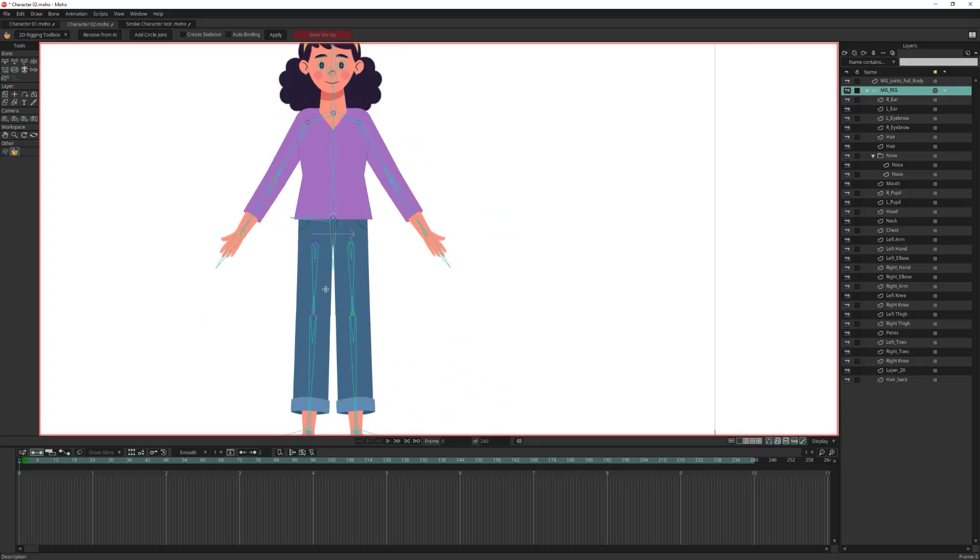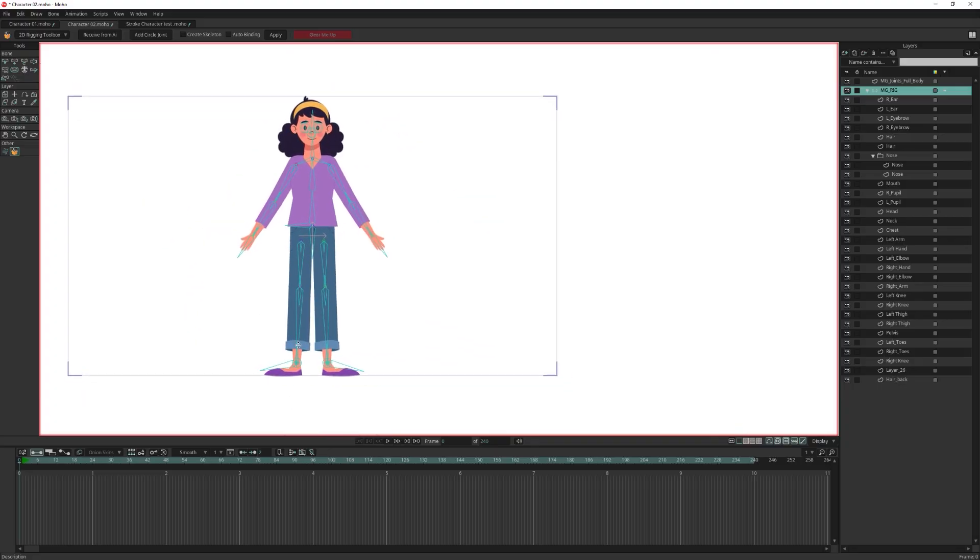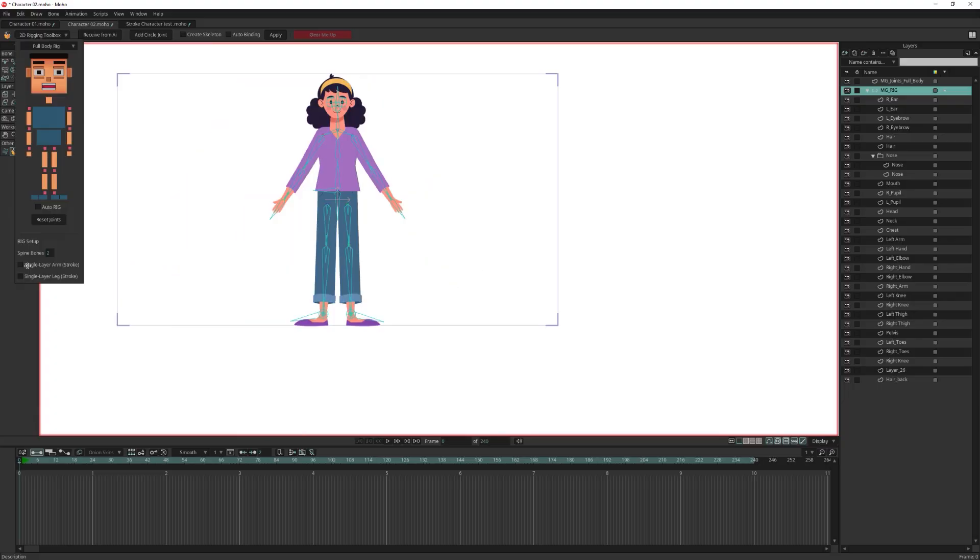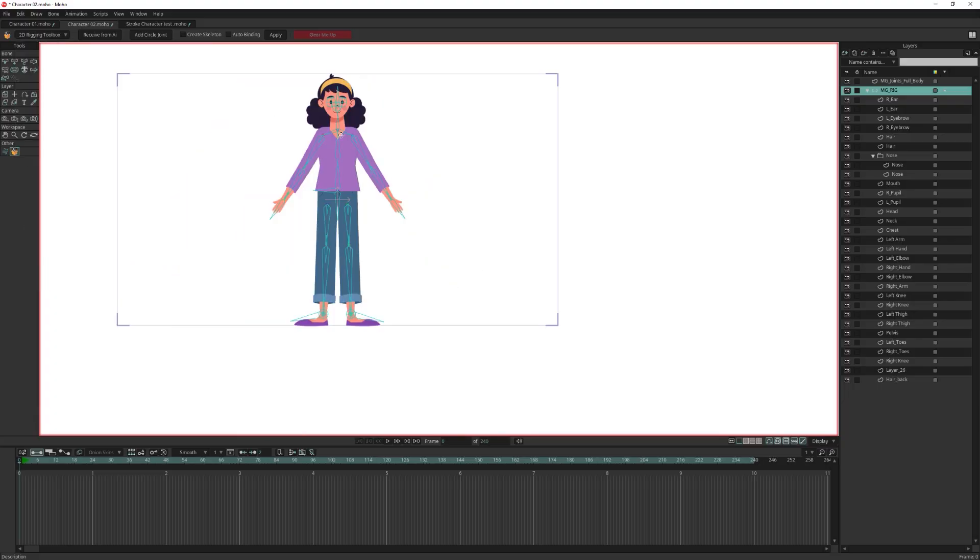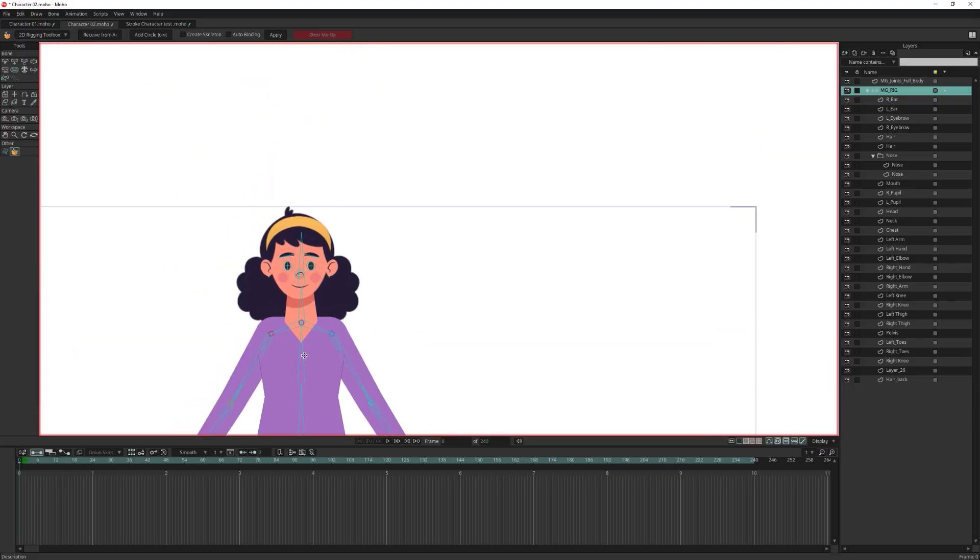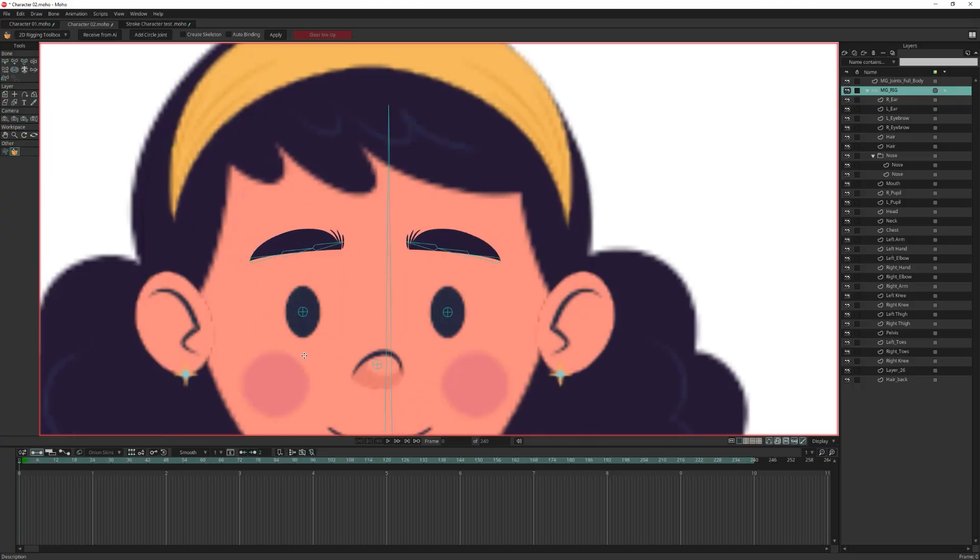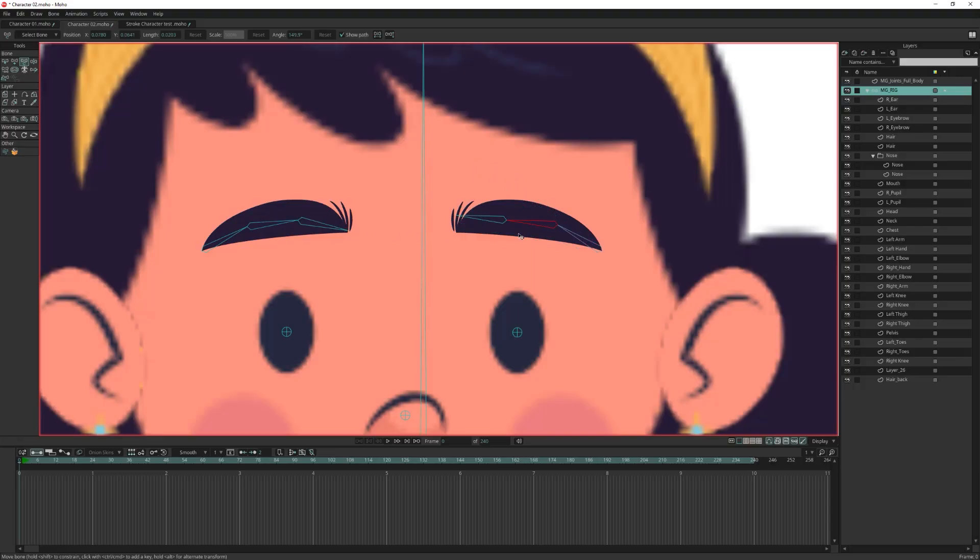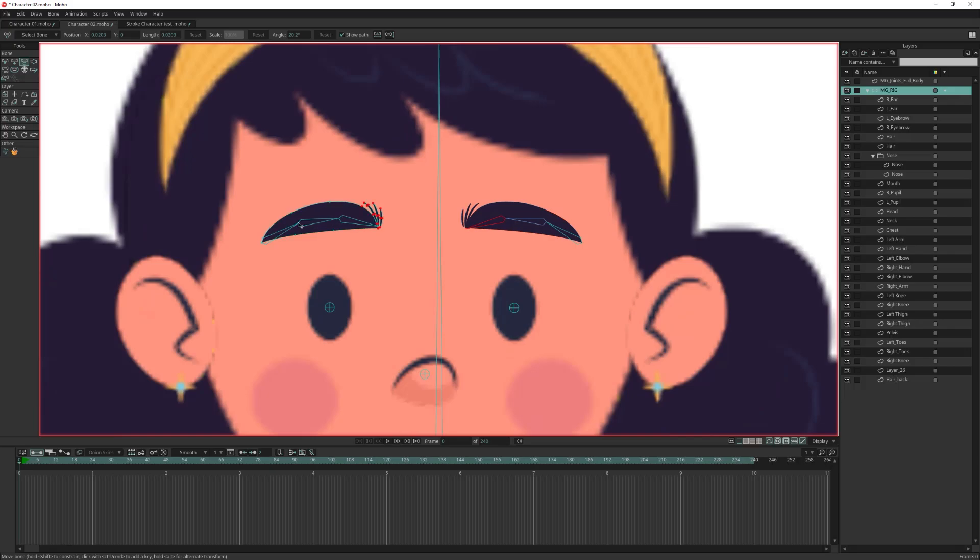You can do the same adjustment for the pelvis if you want to move it higher or lower. This won't affect the arms or legs, they stay in place. Now let's take a look at the eyebrows. They need a small fix by rotating the eyebrow bones and running autobinding again.